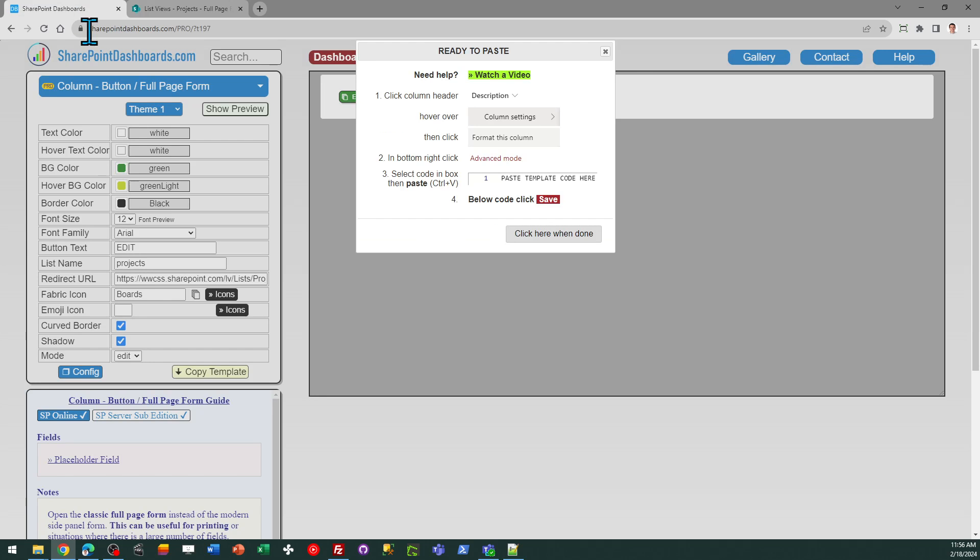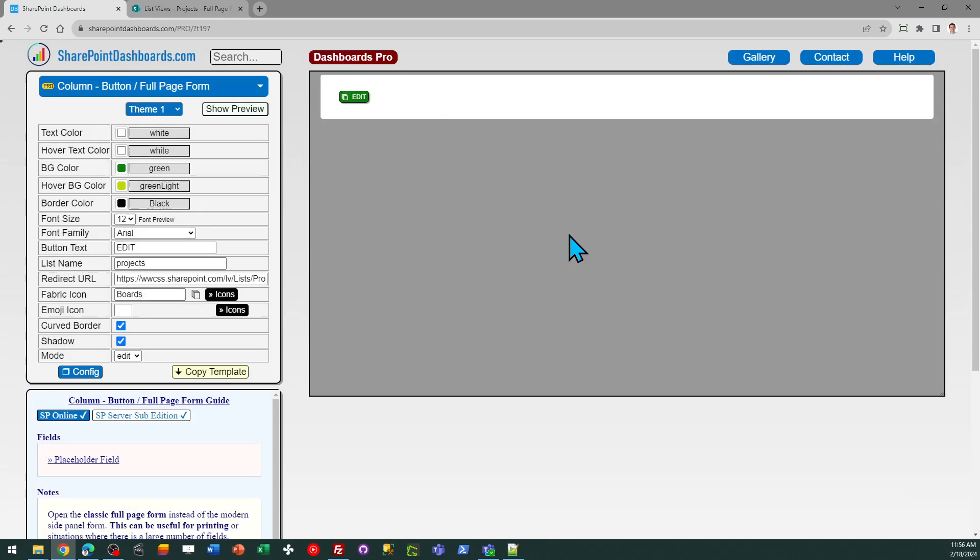So that's pretty much it. This template is available at SharePoint dashboards.com. This is part of the subscription. If you have not used this tool before, you can sign up for free to gain access to 21 templates. And then if you get good use out of those, you can go on to use the subscription, which provides access to hundreds of template options. Good luck.